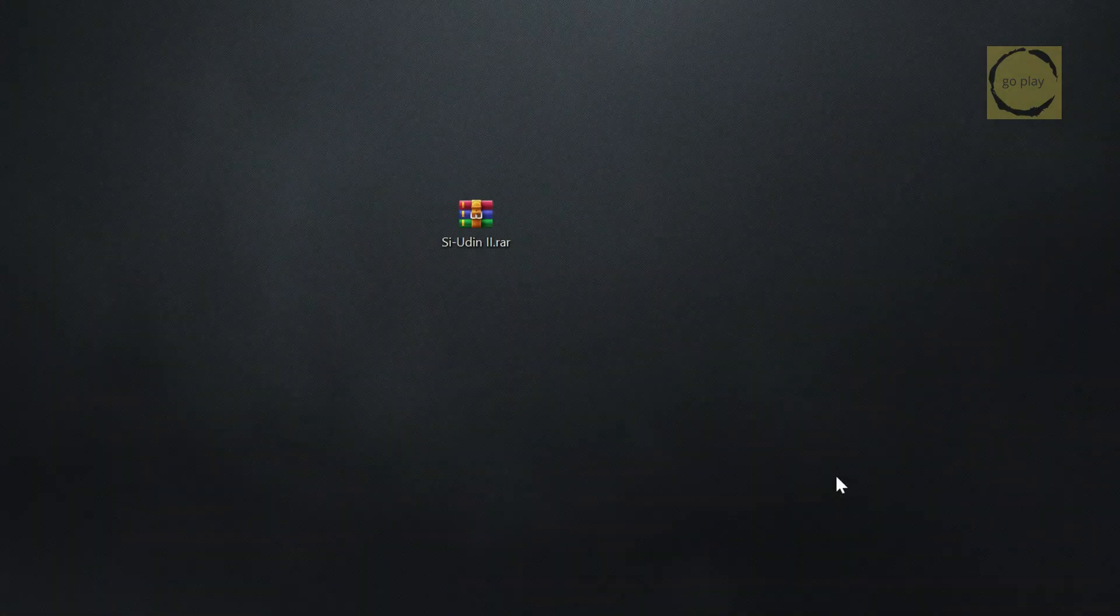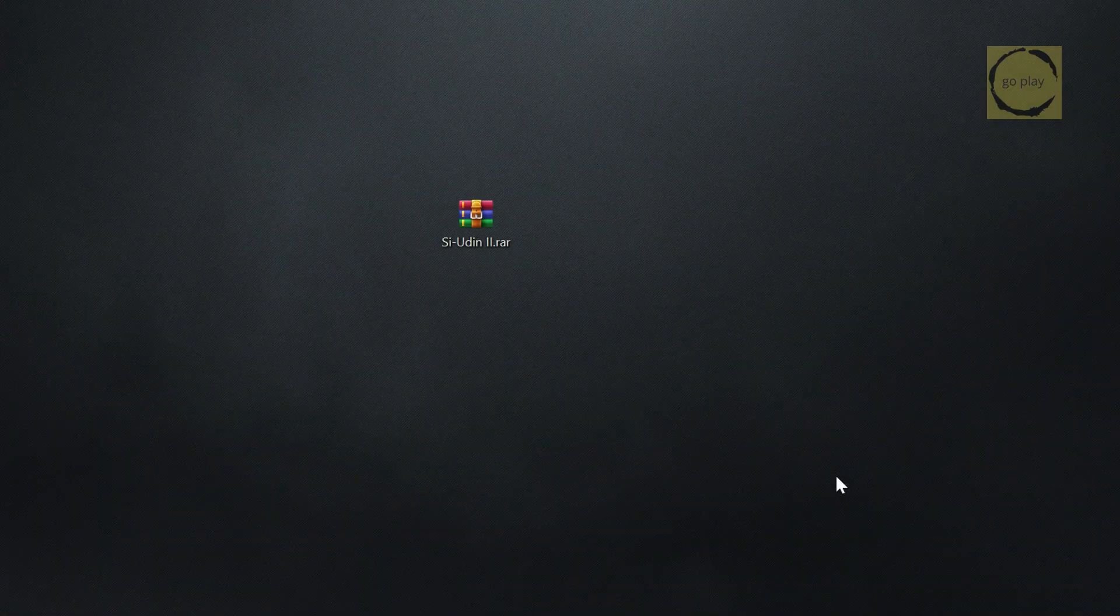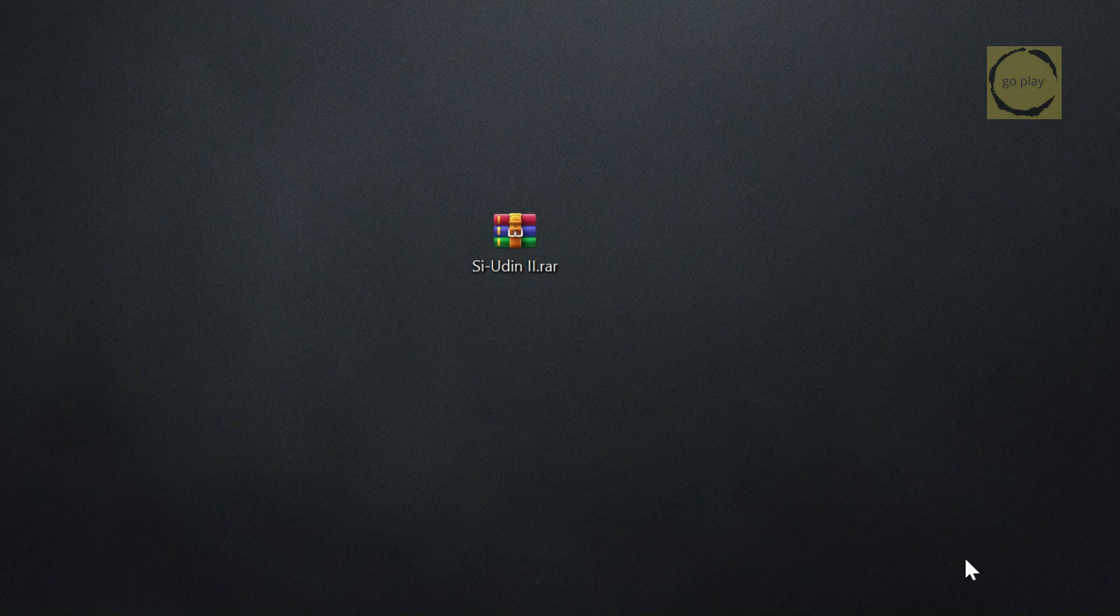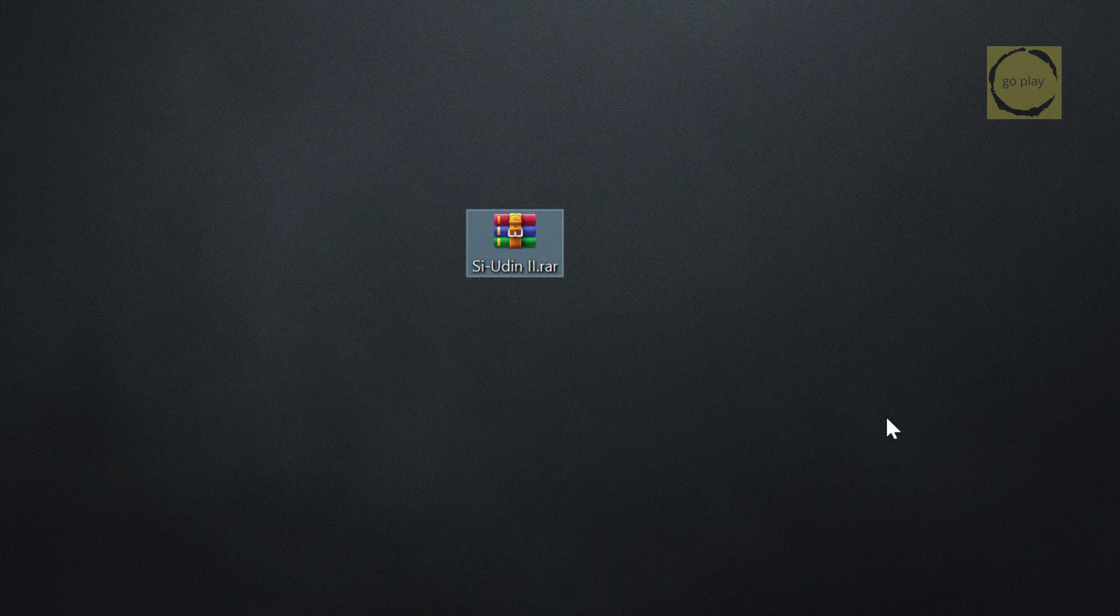Alright, first things first, we need to prepare the game file. You can find PS1 game archives on various websites. Just do a quick Google search. I already have a game ready to go here for the tutorial. Typically, these game files are in compressed formats, so let's extract this one first.